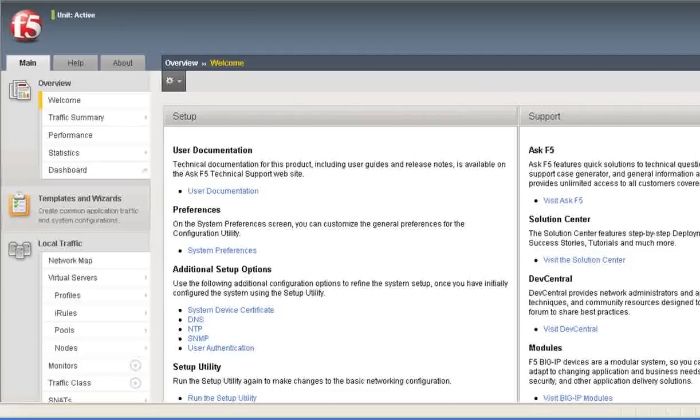So I see we've logged on to a version 10.1. This turns out to be an Edge Gateway box, which does include APM, WA and WAM, but it has some native LTM functionality, and we'll use LTM with server-side SSL to enhance the LDAP capability to provide LDAP-S type authentication. Well, let's get into it.